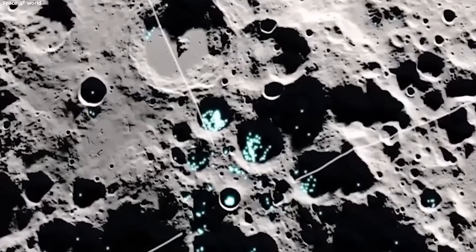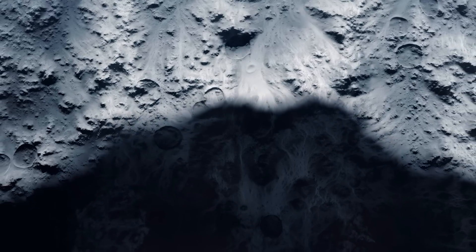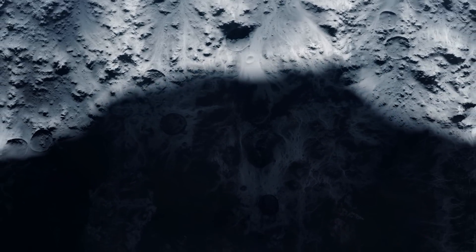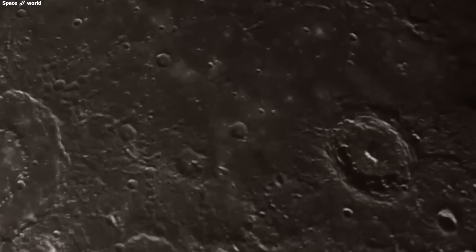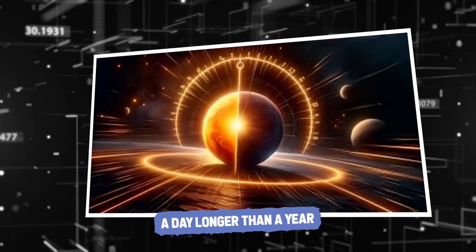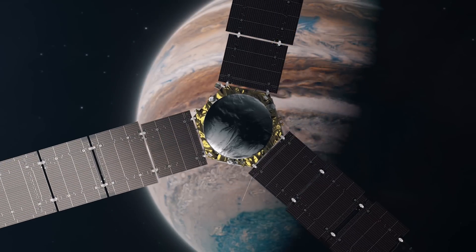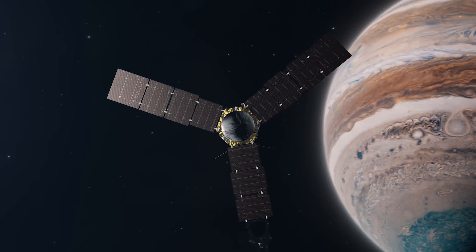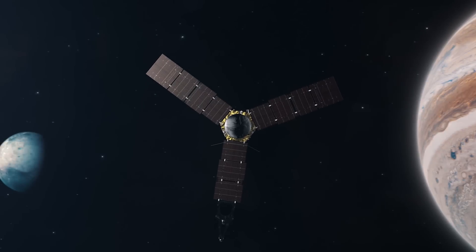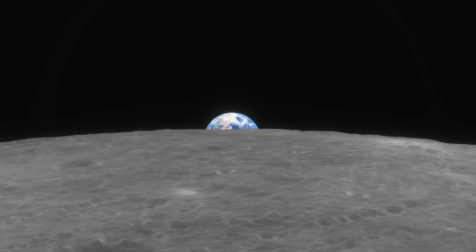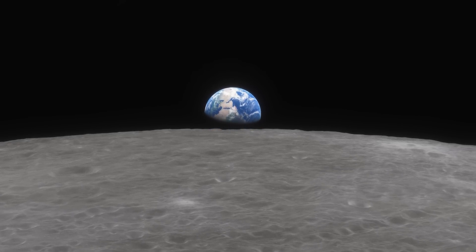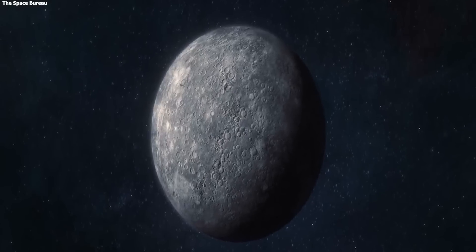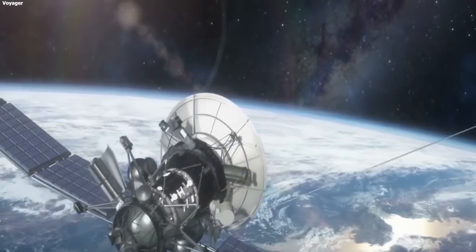This has sparked questions about whether life, especially tiny organisms that can survive in extreme conditions, might exist in these icy spots. Let's explore a planet with its own set of rules, starting with its unique day and year. A day longer than a year. The latest mission to it, called BepiColombo, was launched in 2018 by the European Space Agency and the Japan Aerospace Exploration Agency. It is set to reach it in 2025, and it aims to gather more detailed information about the planet's surface, its chemical makeup, and its geological history.